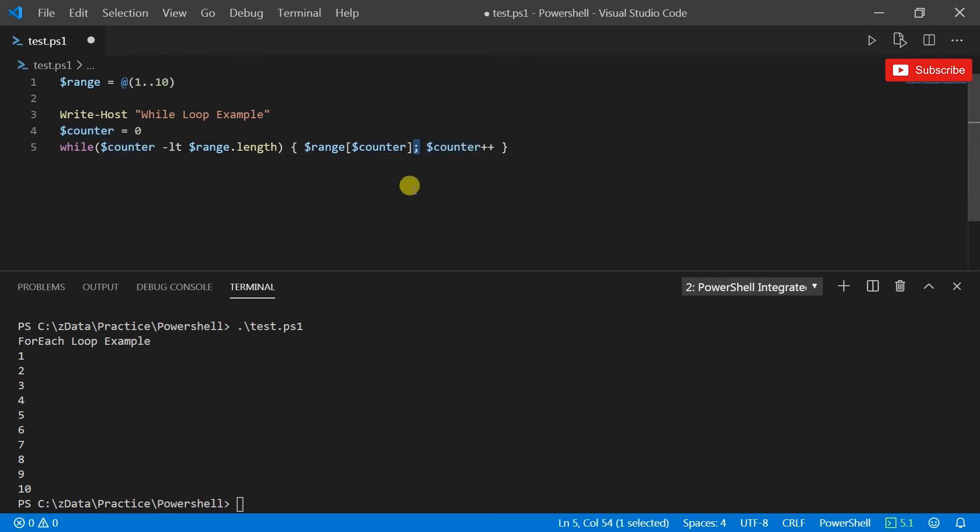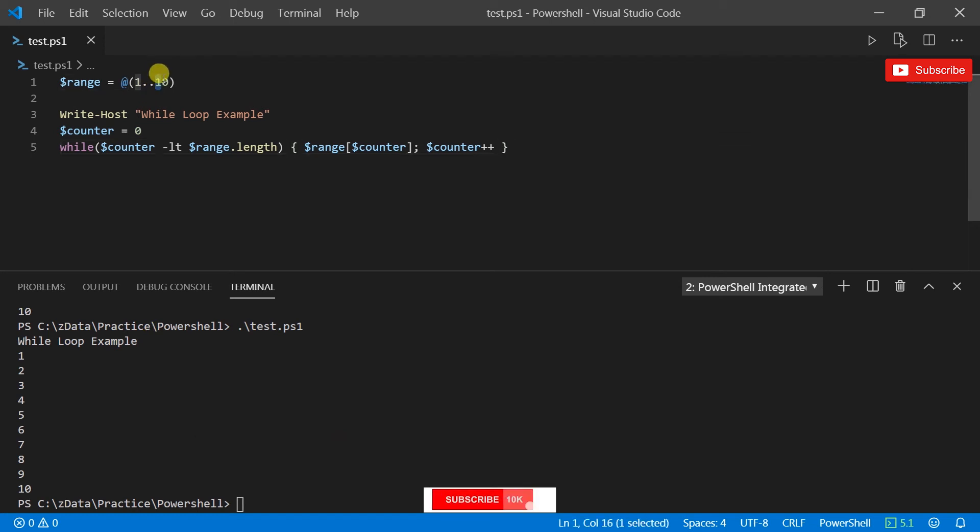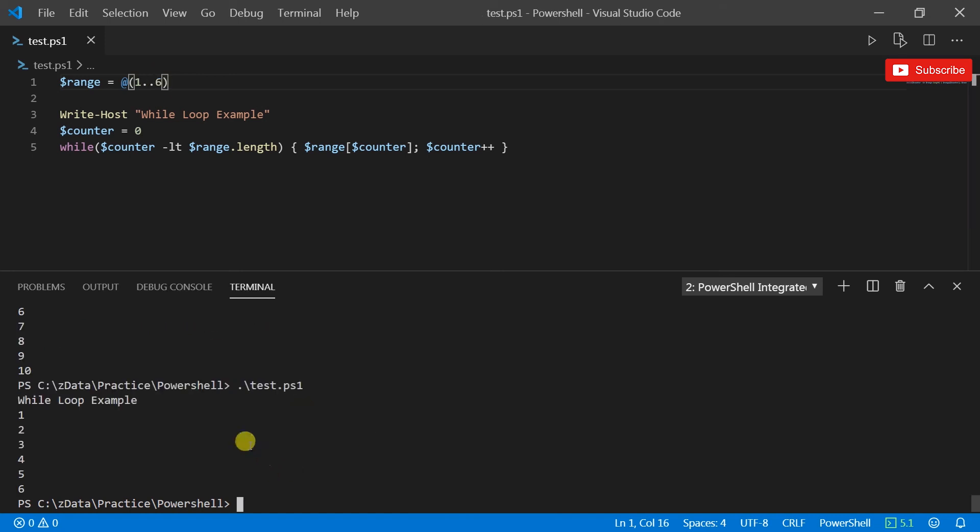So I'm using the semicolon to separate the two commands there. So if I save that and do that, it looks the same. So what I'll do is I will change that to 6. There we go, right, so that's working.